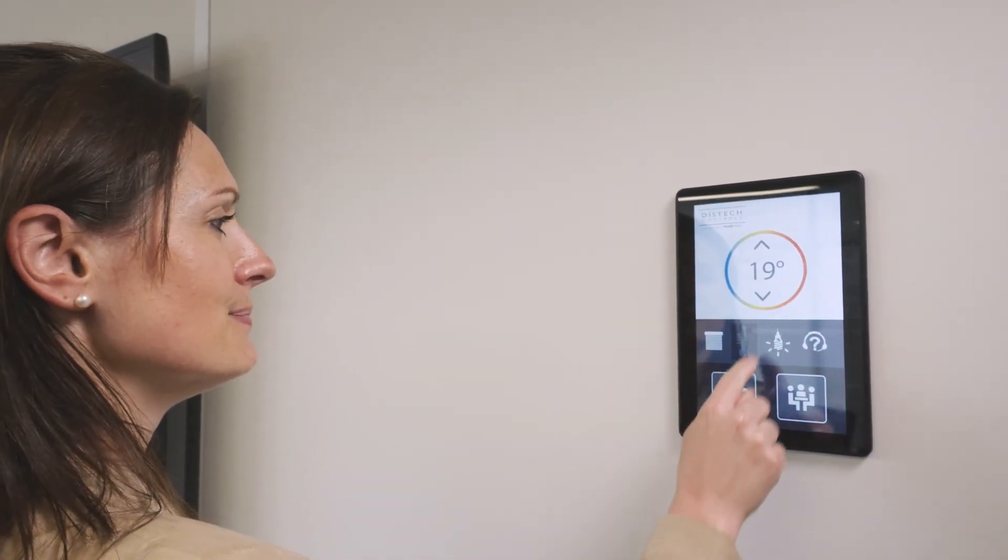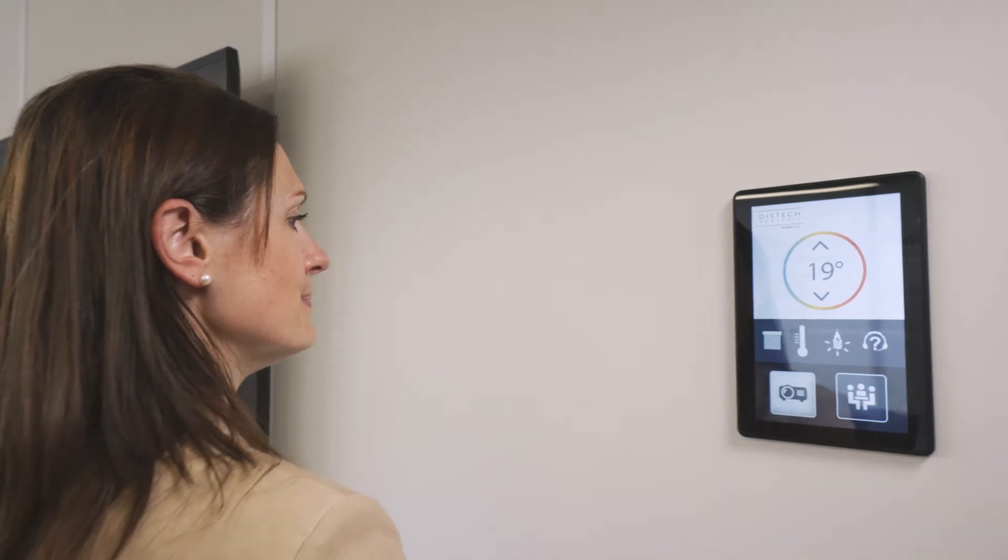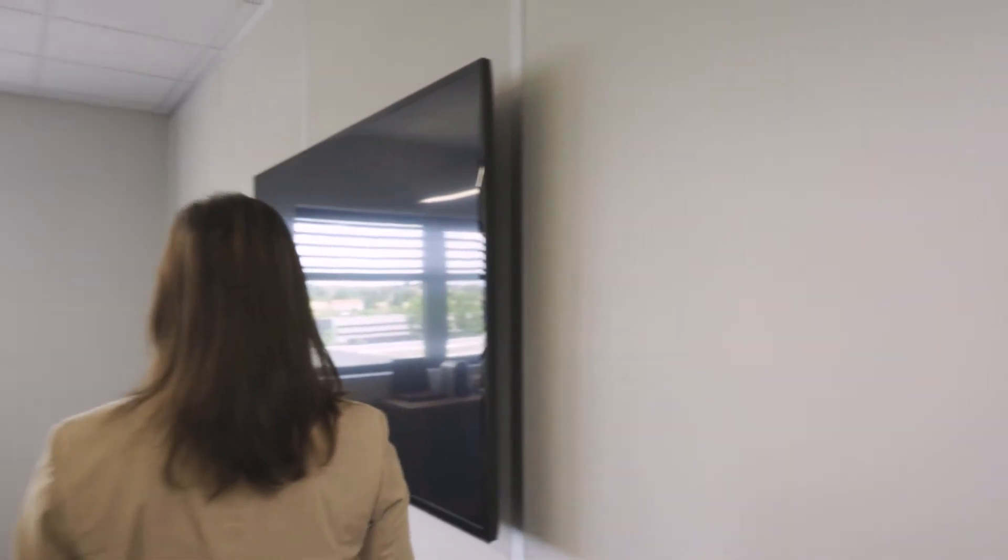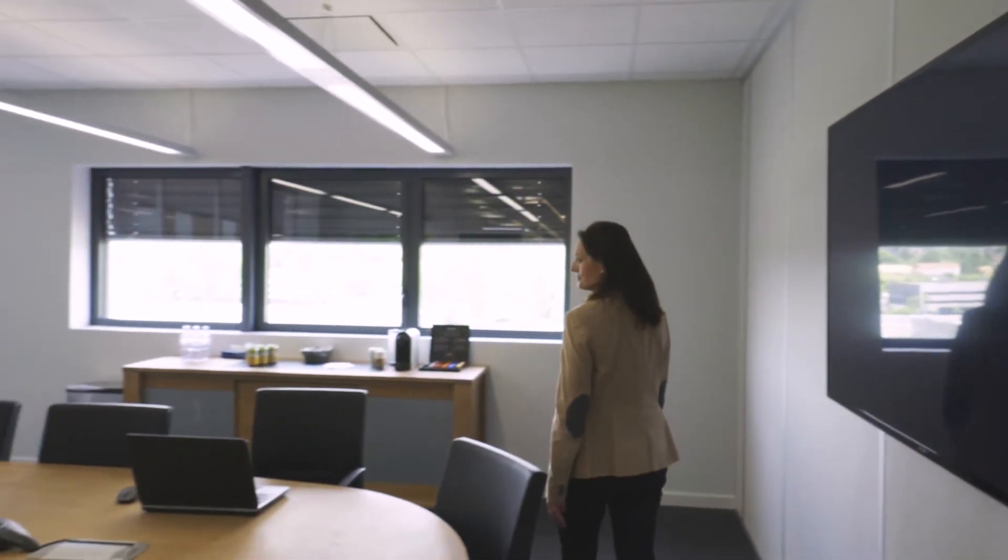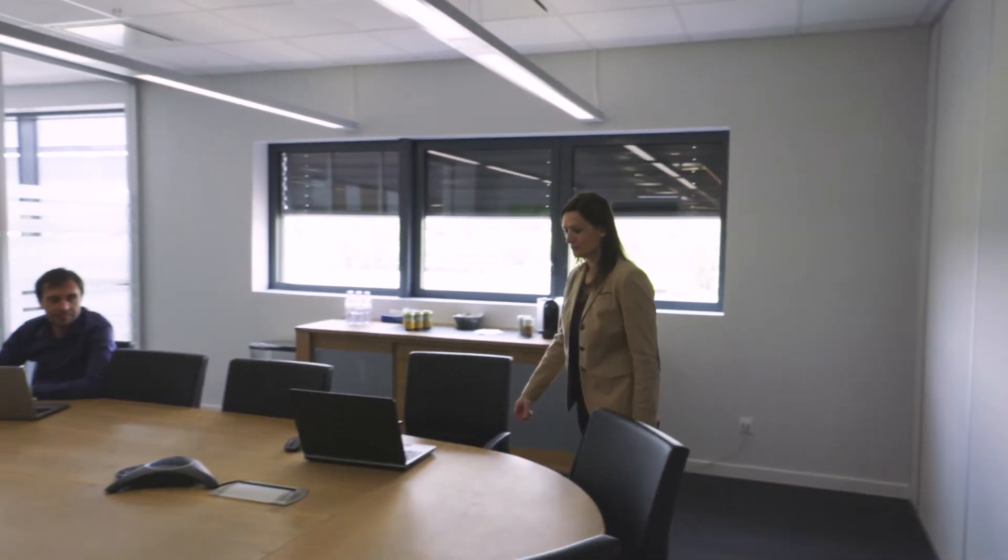Custom design the user interface to enhance occupant experience, allowing to quickly adapt room comfort parameters and pre-defined scenarios.